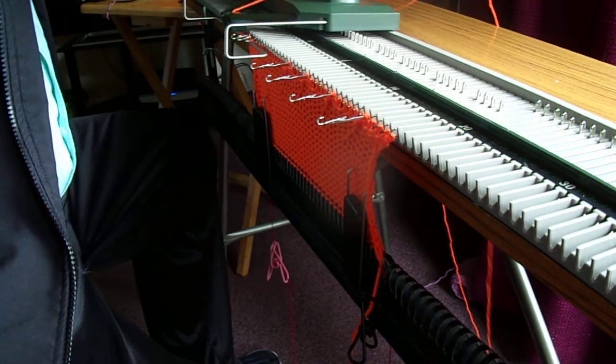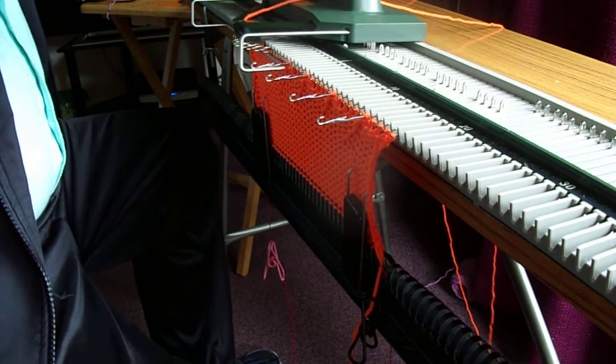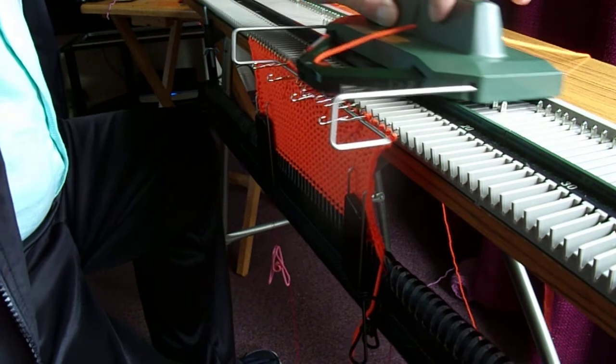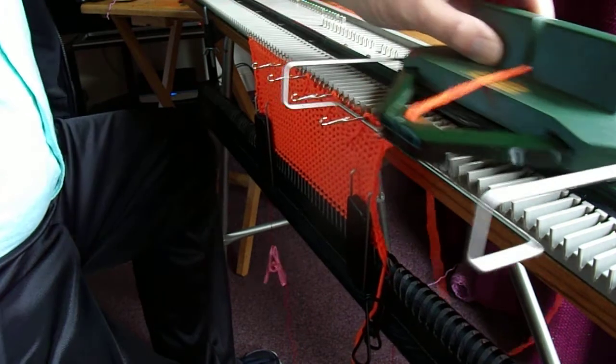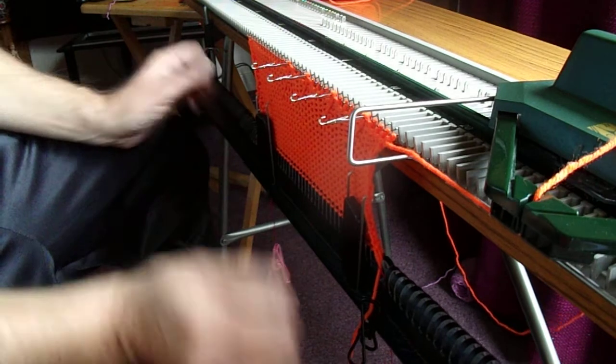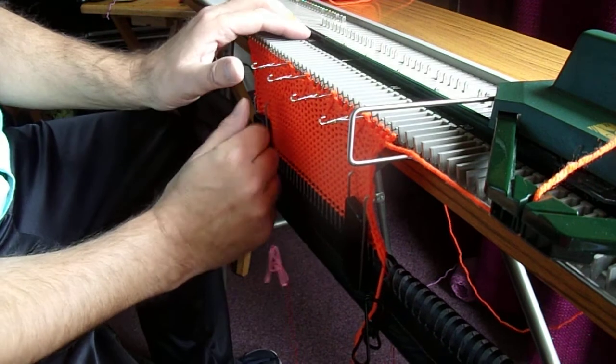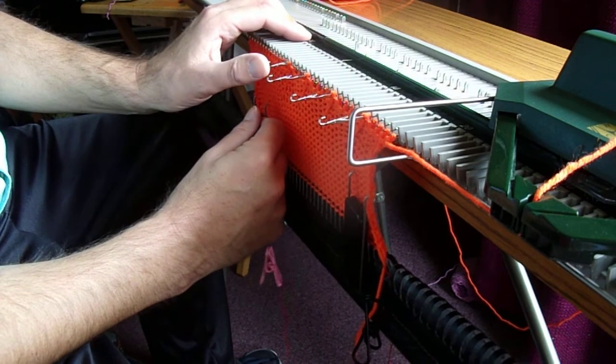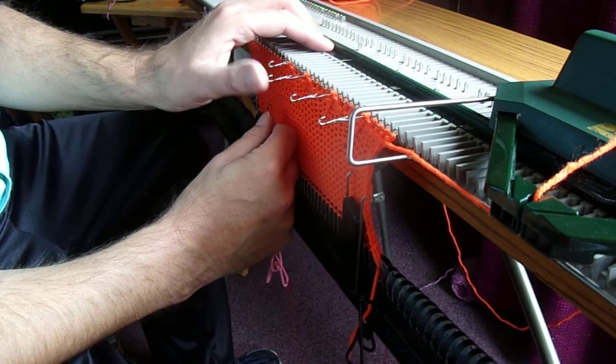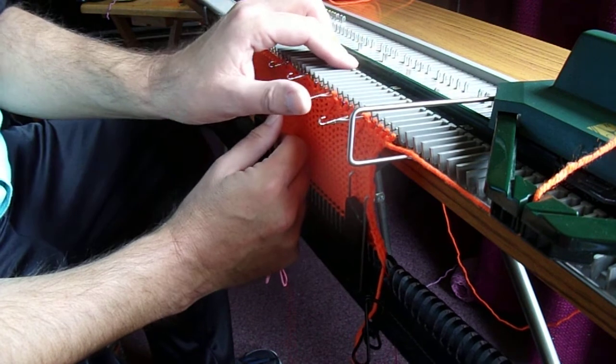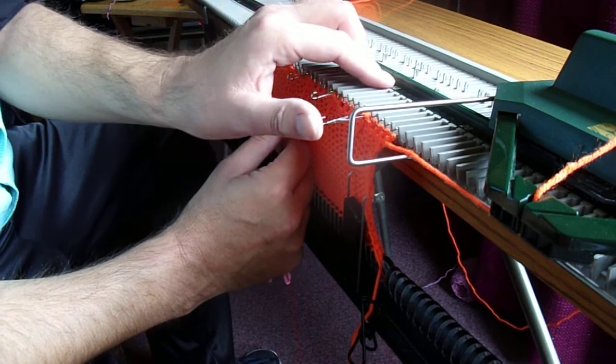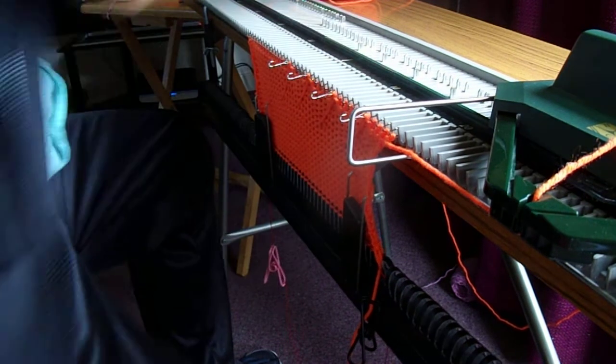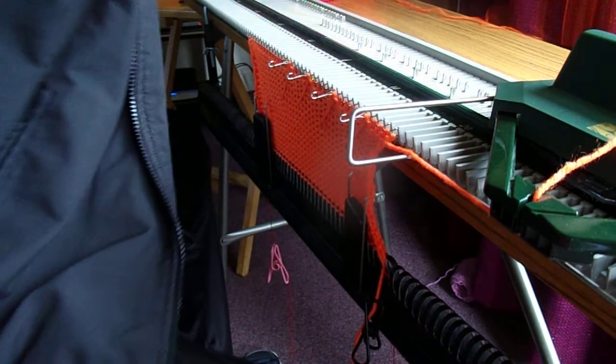Now just go back at your regular knitting speed. So now what I'll do is I'll finish this, I'll just put all these back to forward working position and just knit a few rows.